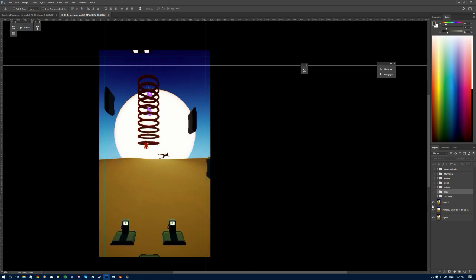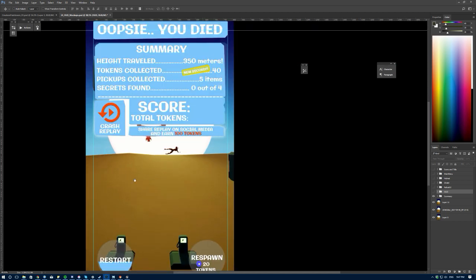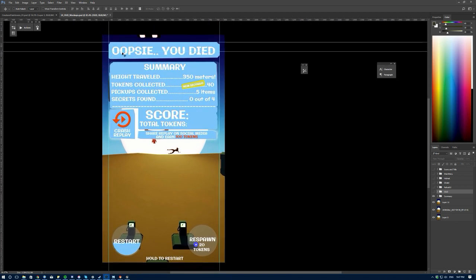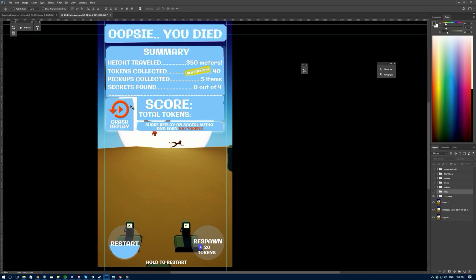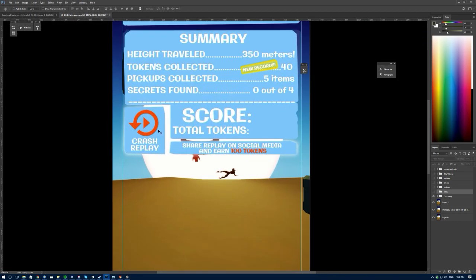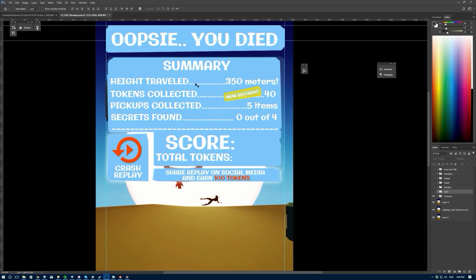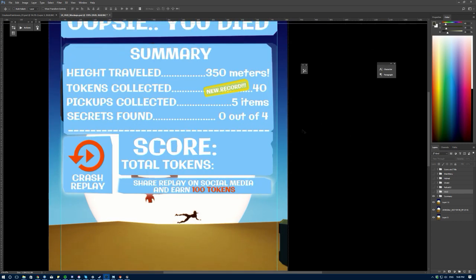When the player dies, we have a summary screen. It will show a randomly generated death message from a predefined list. Then there's a summary: how long the player traveled, tokens collected, and if there's a new record, we can display it with an icon. There's also the crash replay and total score.